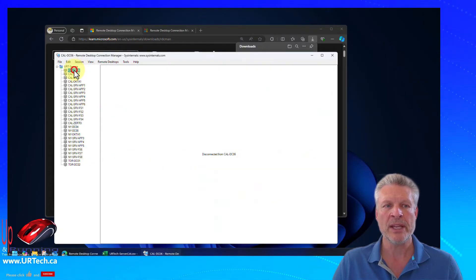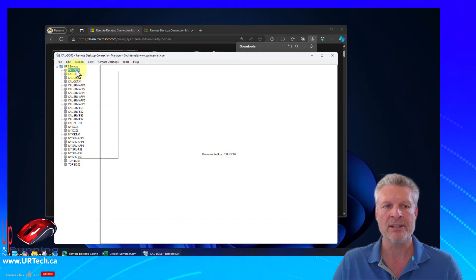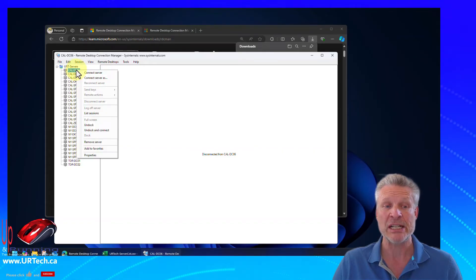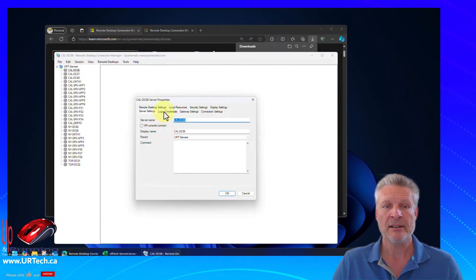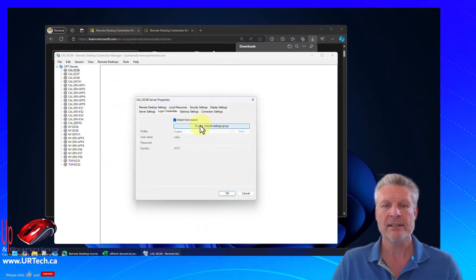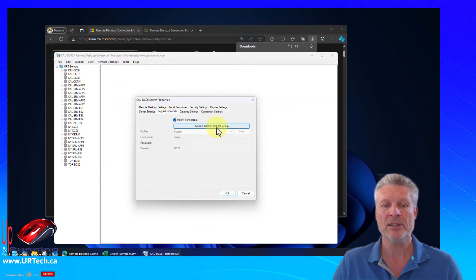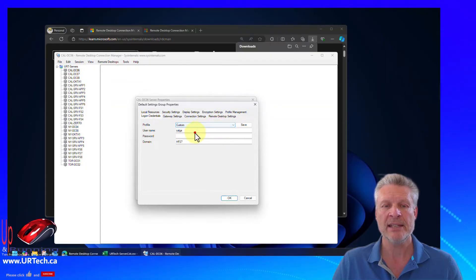One other thing you might want to know is instead of entering creds for all of these one at a time, because that's a giant pain, go to properties. Click on log on credentials. Select, sorry, default settings group. So click on that.